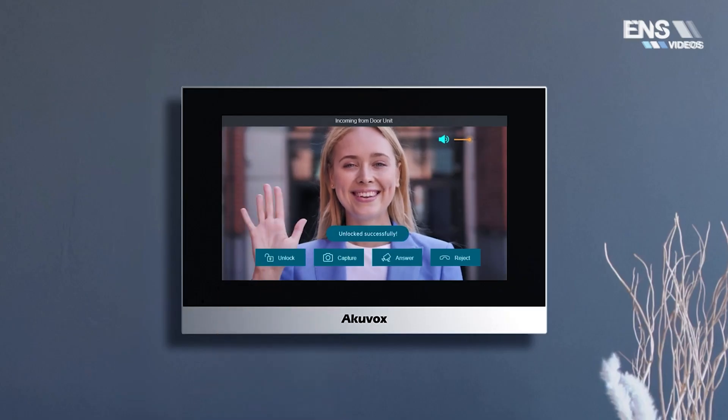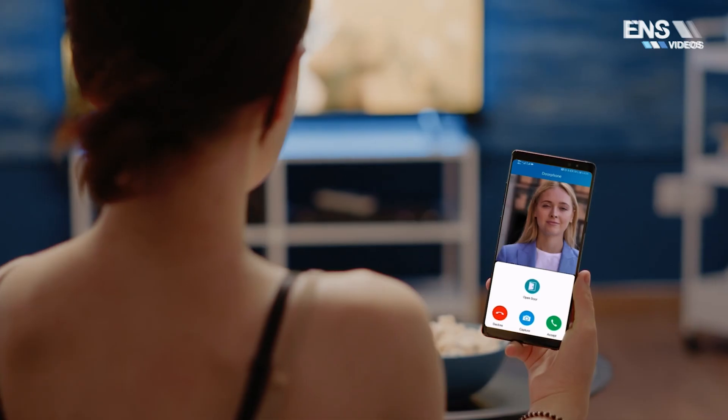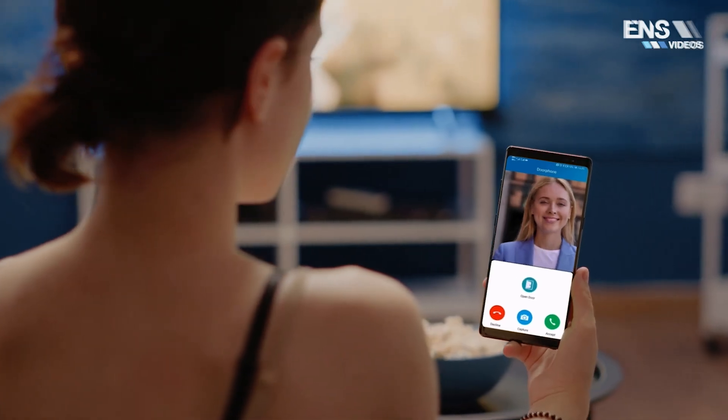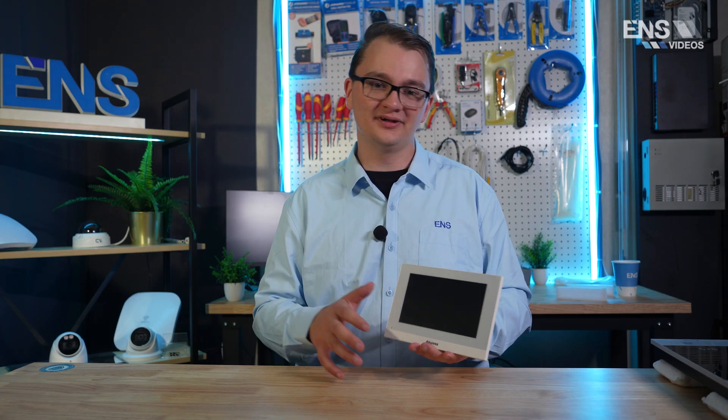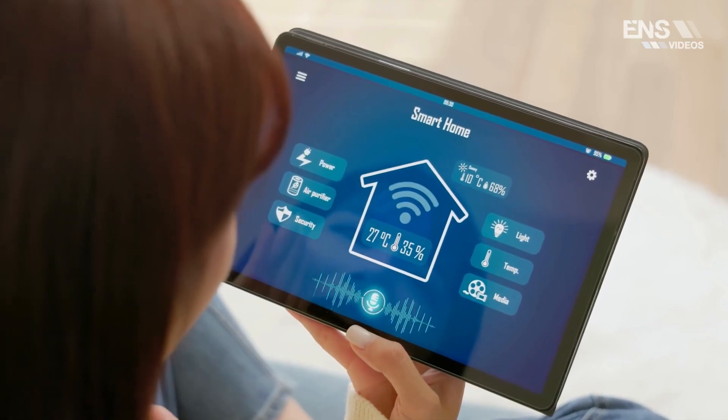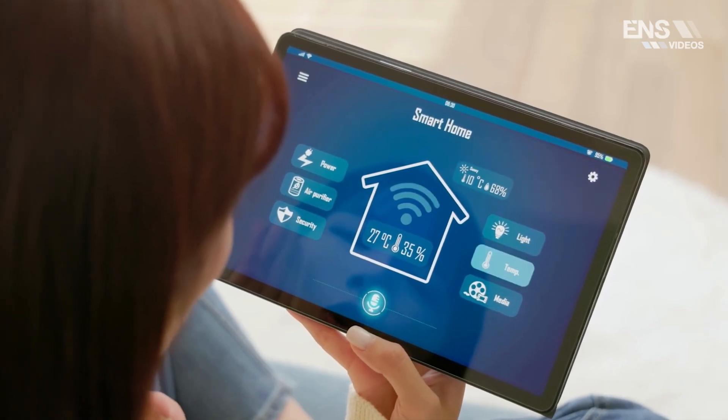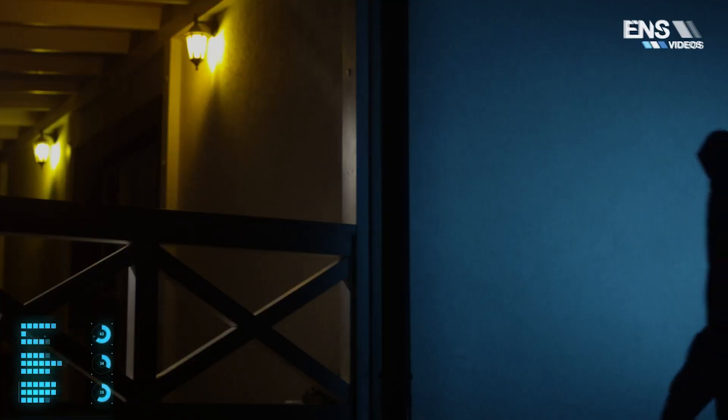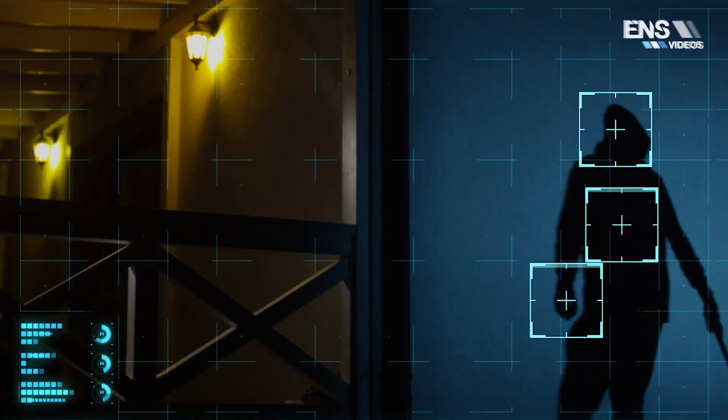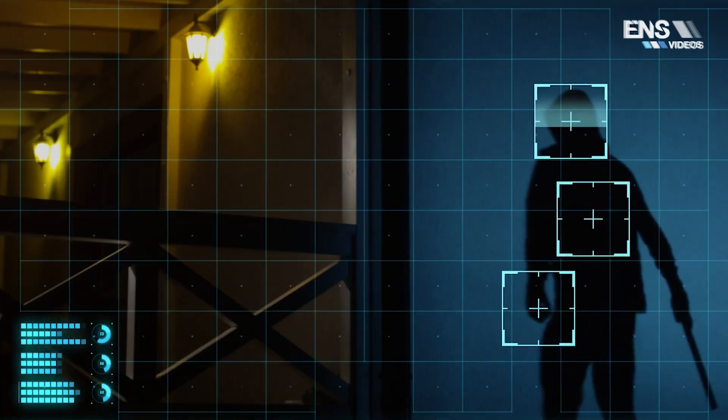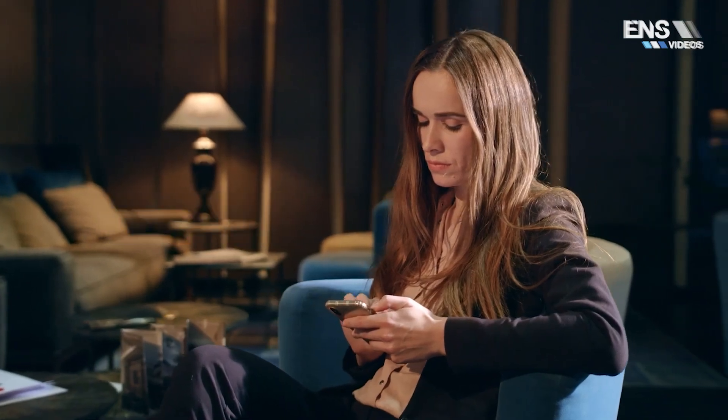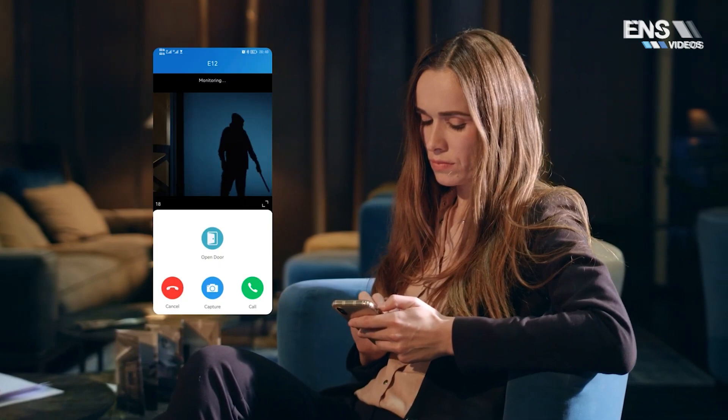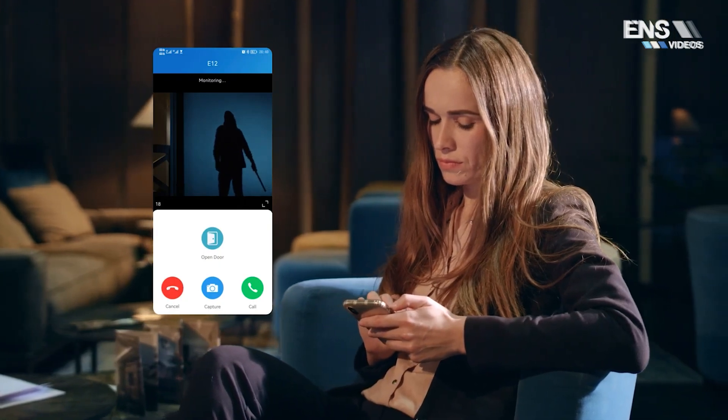Another cool thing with this C313 is it does support smart home features and functions such as arming. If you pair it with like a door sensor or a window sensor, we're not going to be jumping into that today, but it does have that capability.